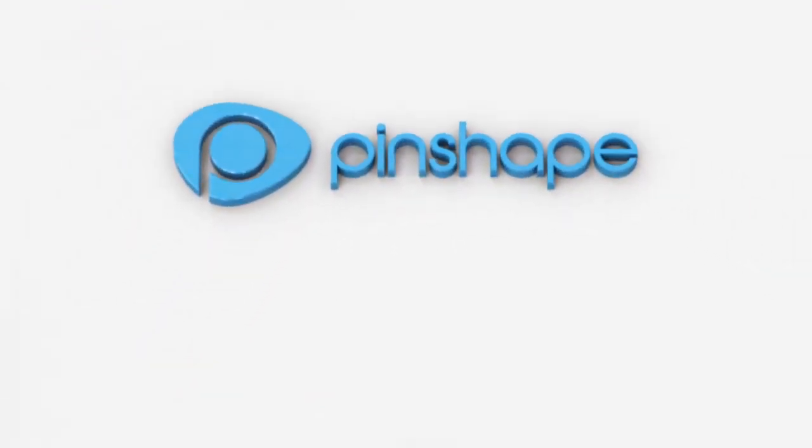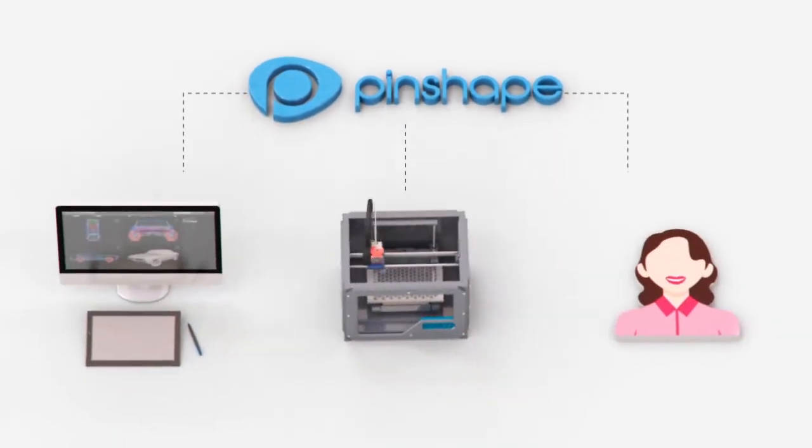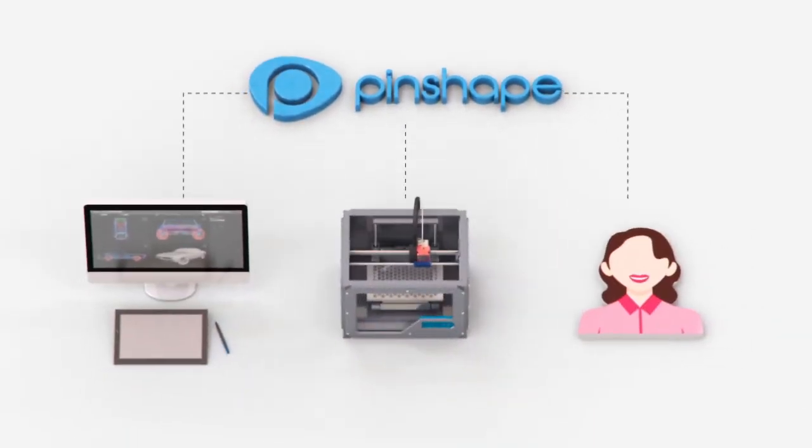Pinshape is the leading 3D model marketplace and helps connect you with designers, makers and customers.